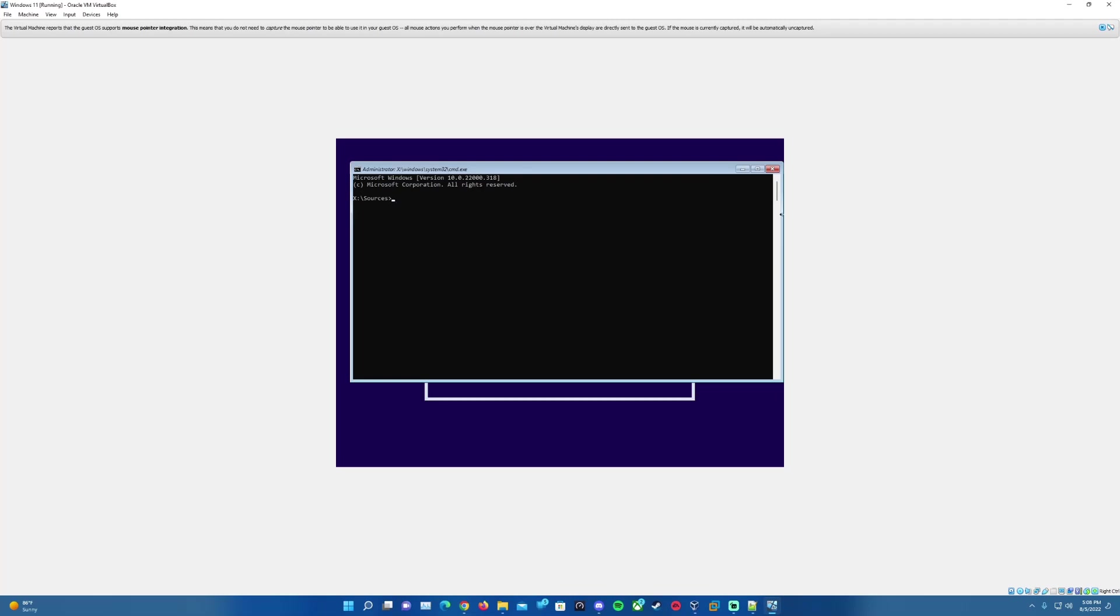Once we're at this screen, what we'll want to do is on your keyboard here, you'll want to hold Shift and F10. It will bring up a command prompt window here. And for this portion of the setup, I'll also have the instructions in the description just in case for typing anything on here. If you can't see it, I will have it in the description for you to follow along as well.